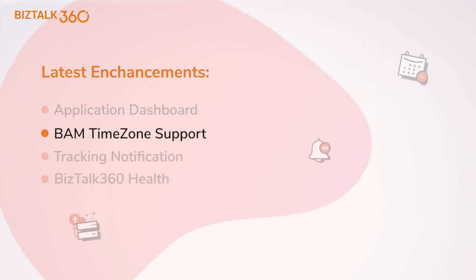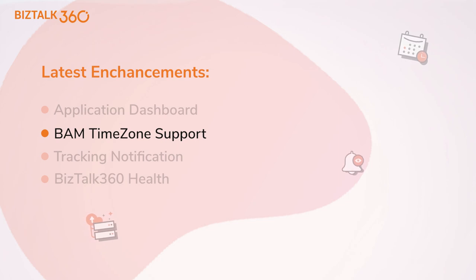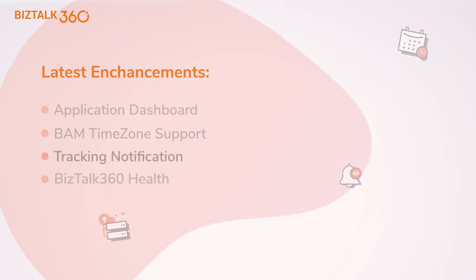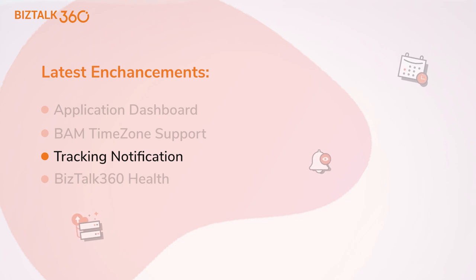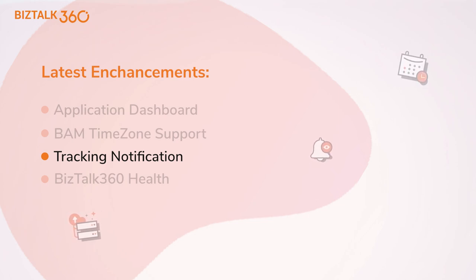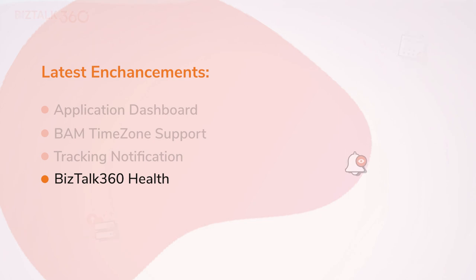Time zone configuration is introduced at the BAM view column level for better customization. Configure notifications to alert you when any changes are made in the tracking manager. Health notifications have been enhanced with more health metrics.